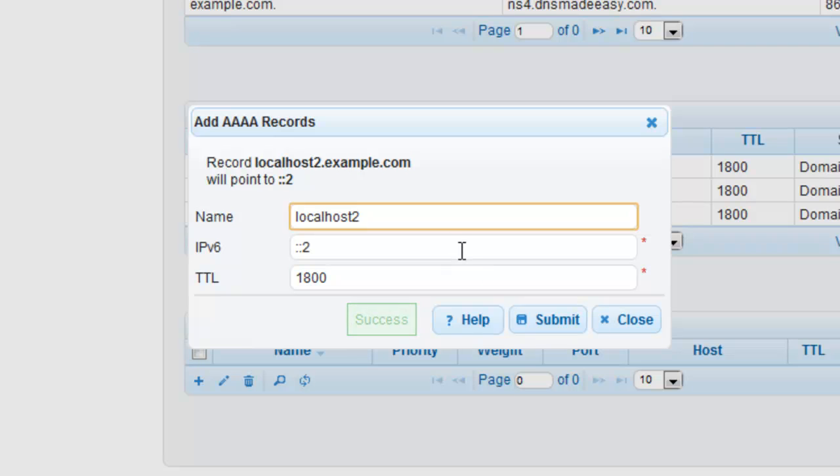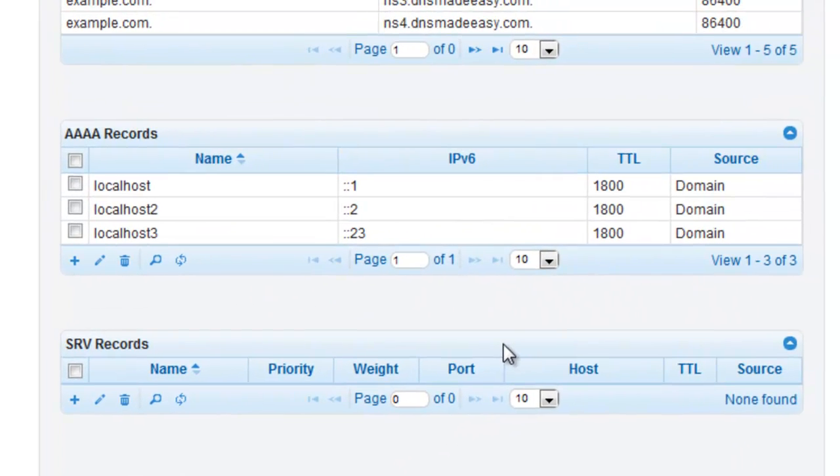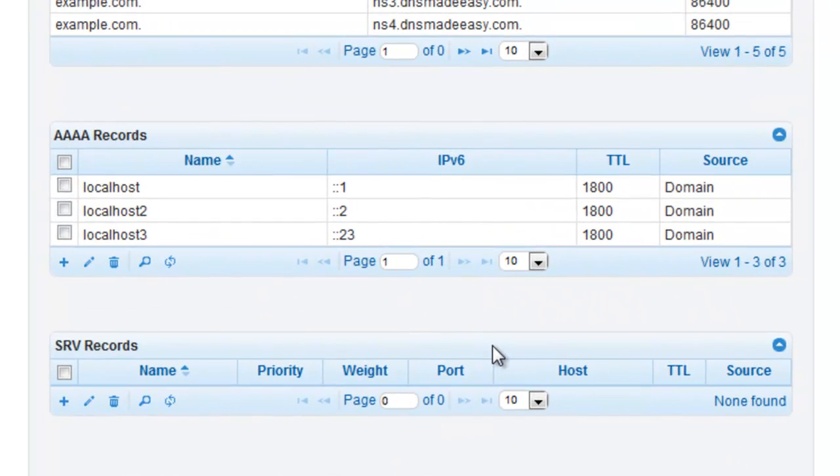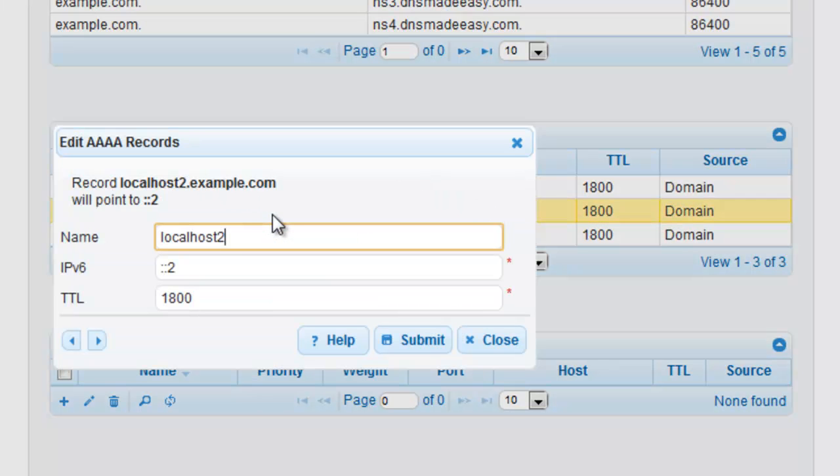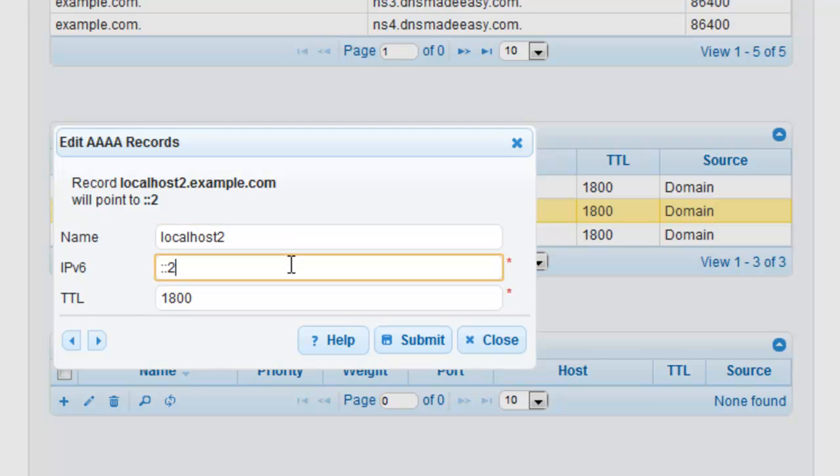Modifying Quad-A records in DNS Made Easy is very simple as well. You can double-click on any of the records and your modification window will immediately appear for you to make any necessary changes.